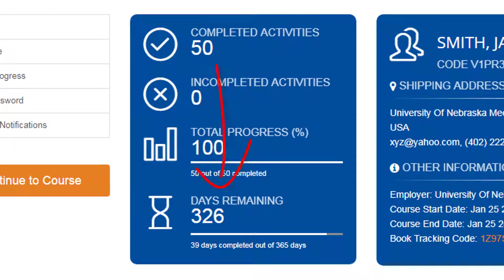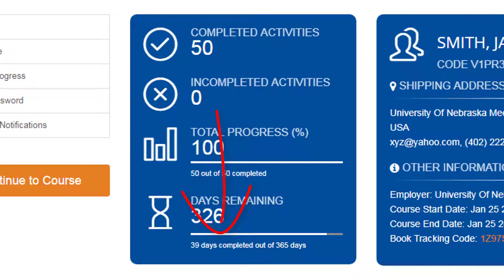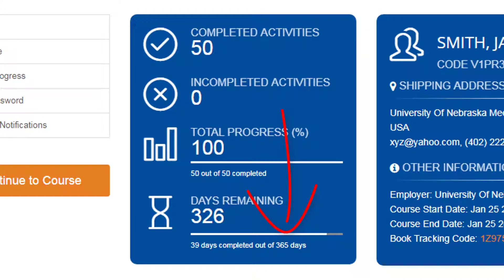The Days Remaining section will keep you informed of how many days you have left to complete the course. The countdown begins at 365 days.